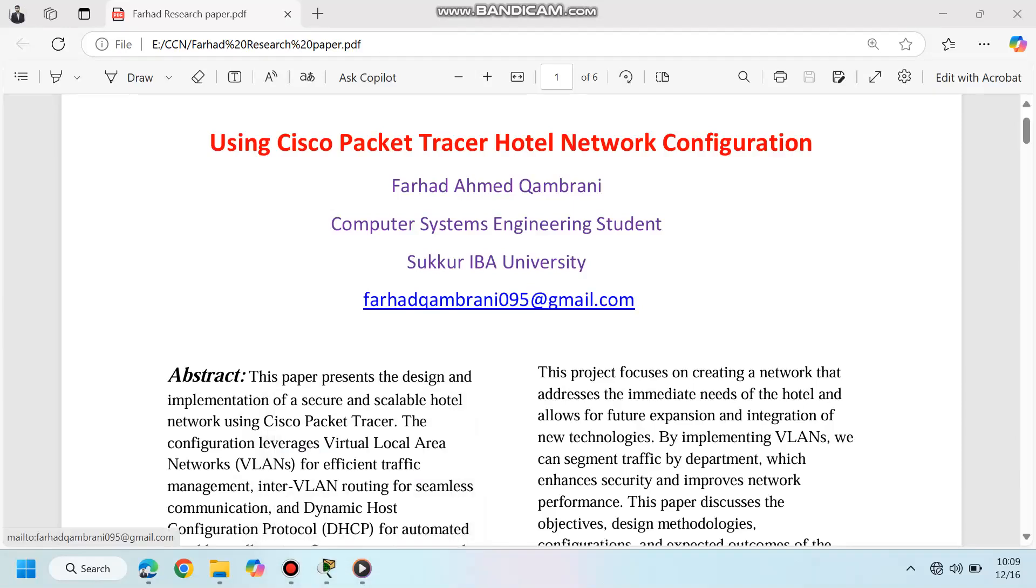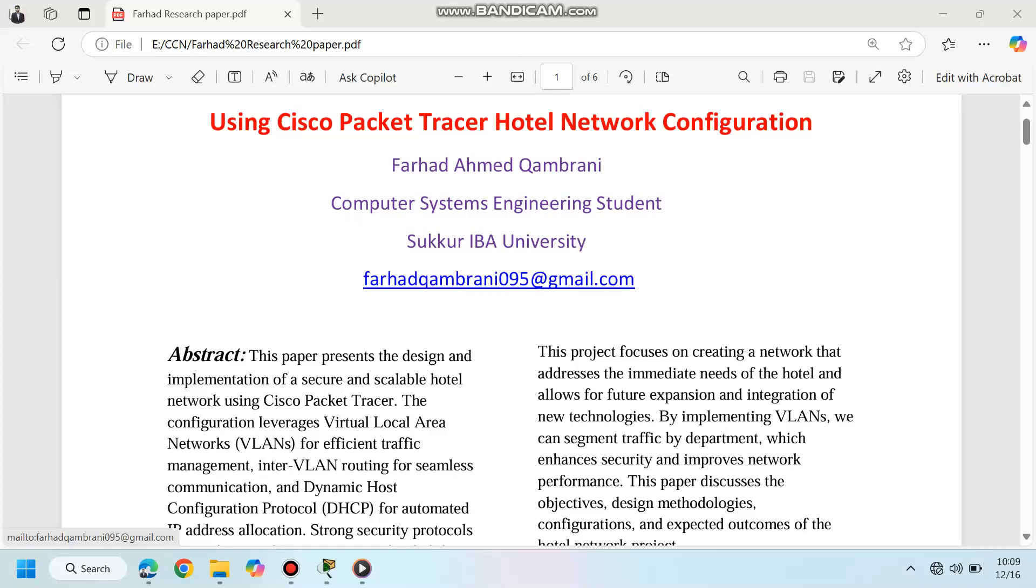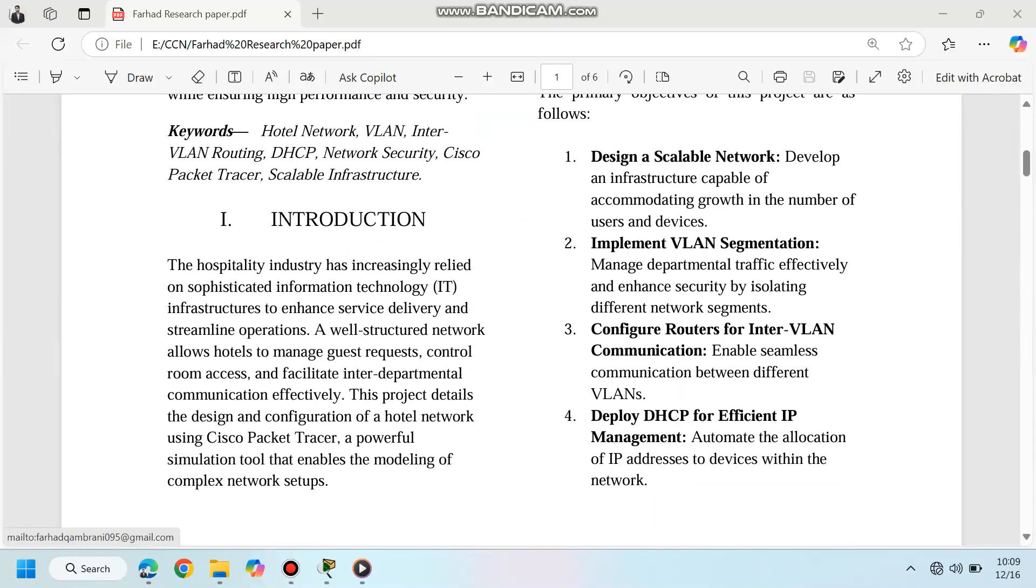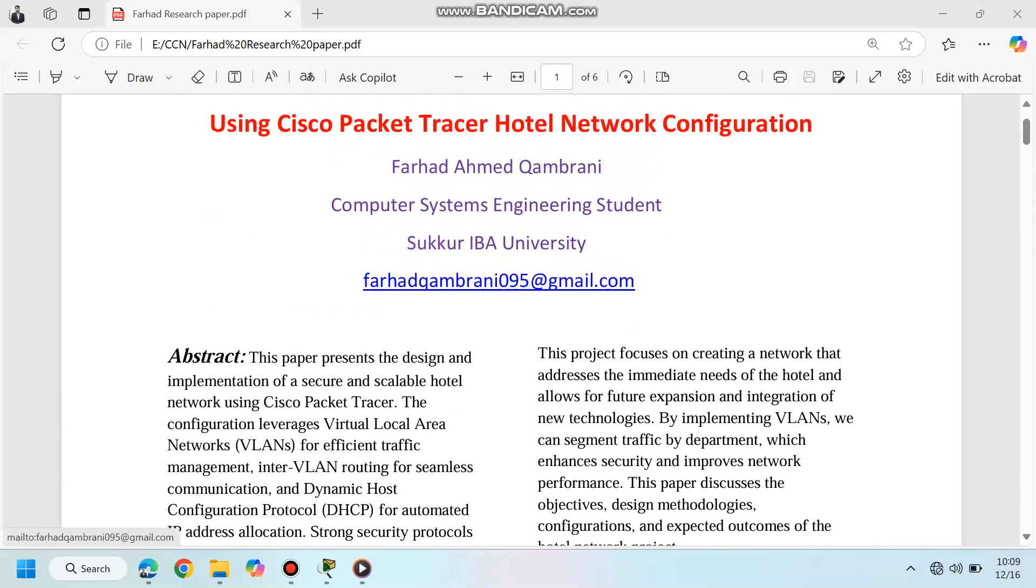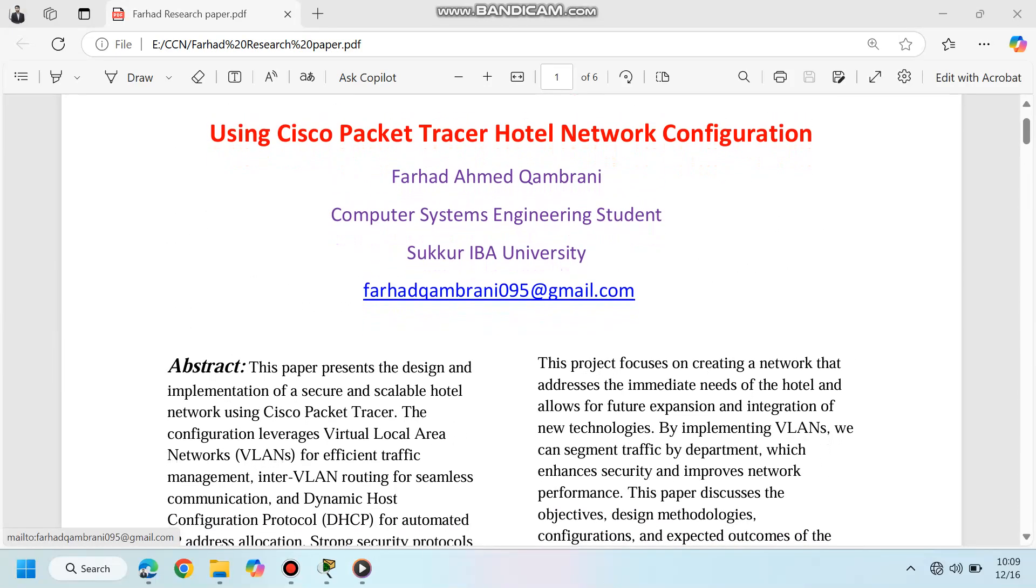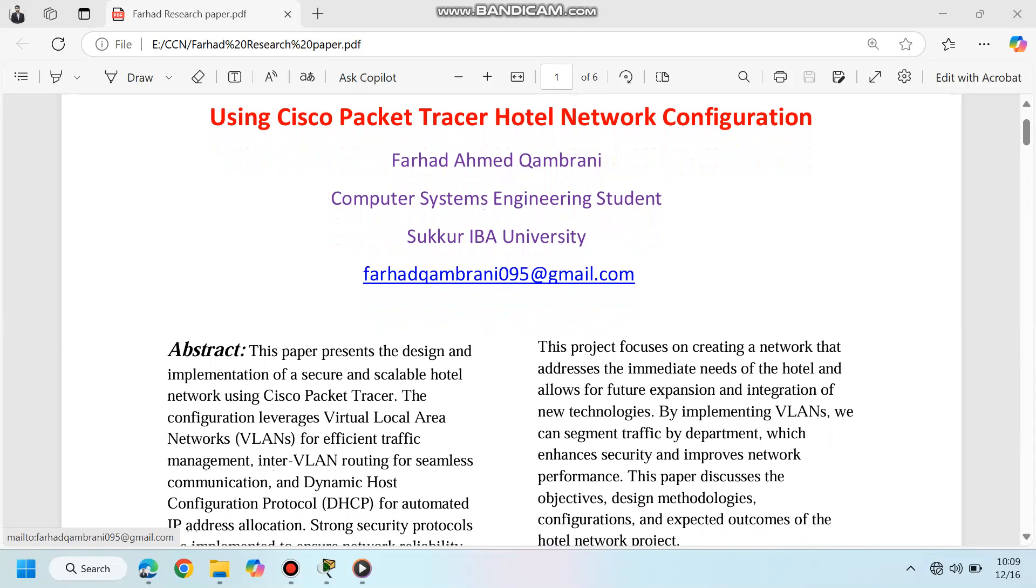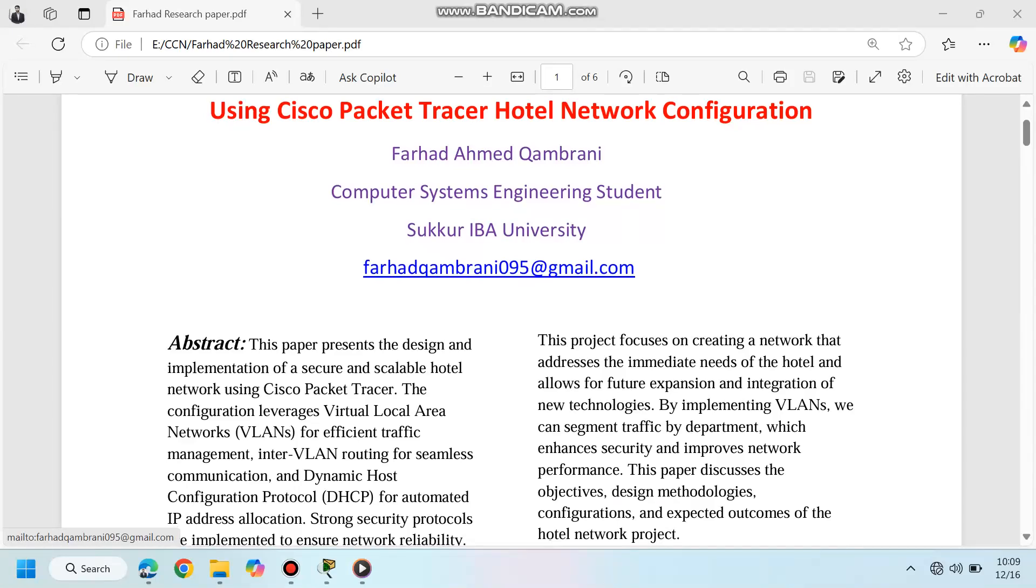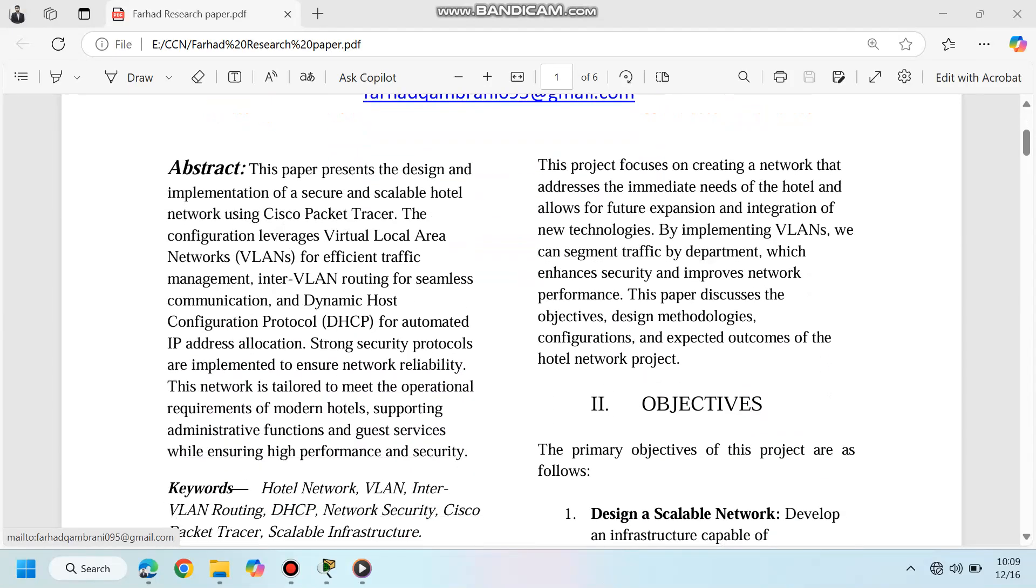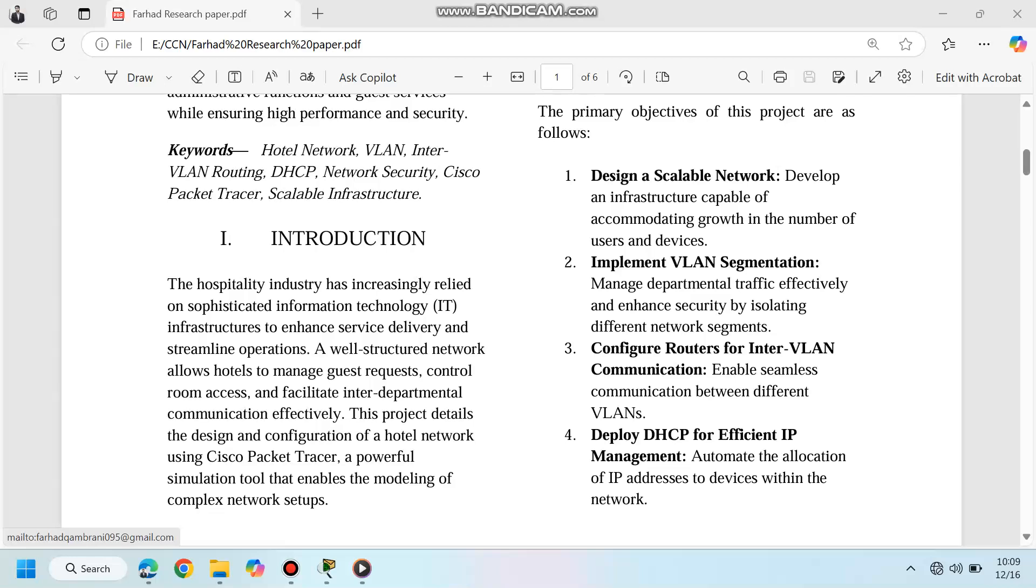Welcome to the world of smart hospitality, where seamless technology meets exceptional guest experiences. In this video, we'll explore how to design and configure a scalable, secure hotel network using Cisco Packet Tracer.